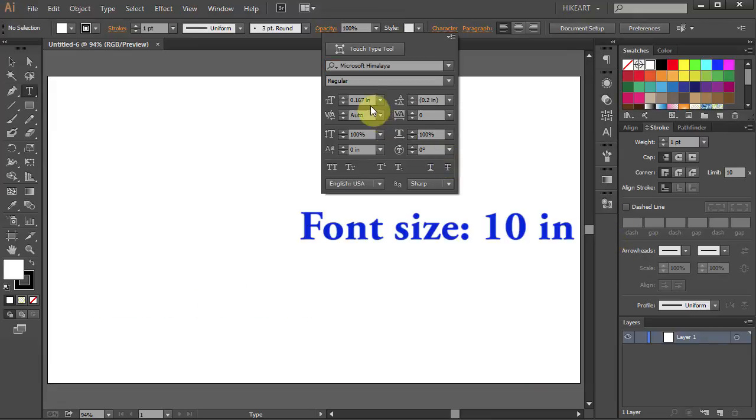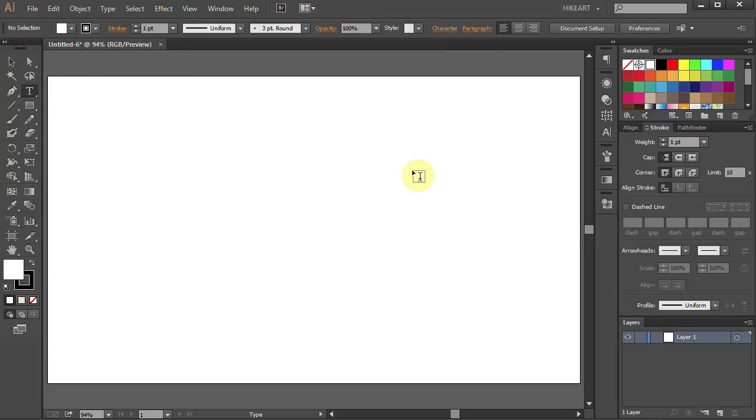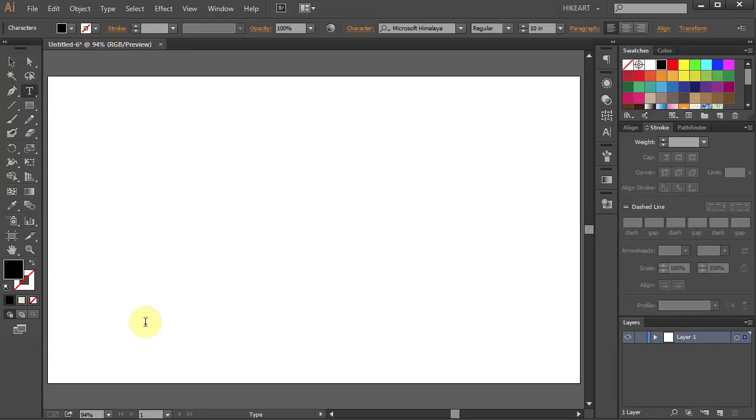I will change the font size to 10 inches so you can see it better. Now click on the artboard and type your text.